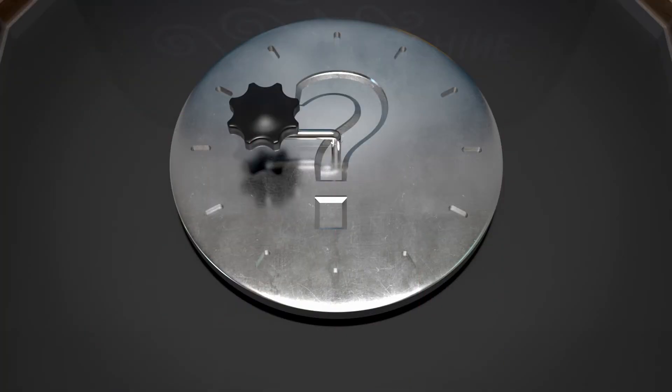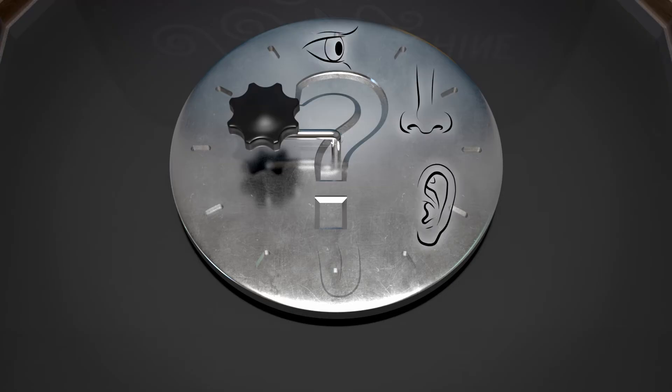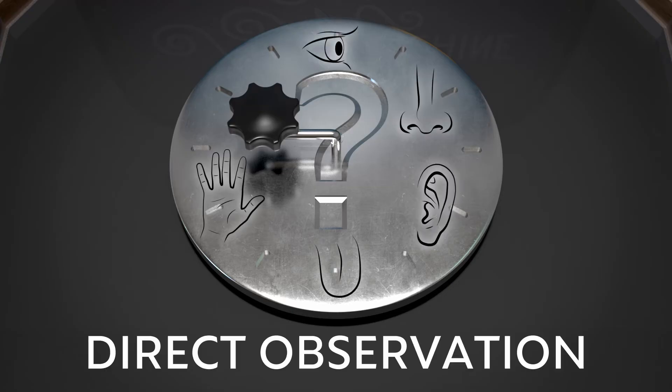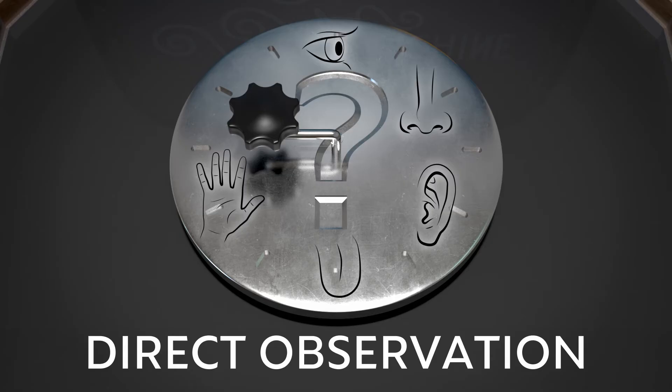We suspected there was something under the disc. But we can't see, smell, hear, taste, or touch it. We can't directly observe it. So, as scientists, we need a new tool that will reveal new information, some way we can indirectly observe it.